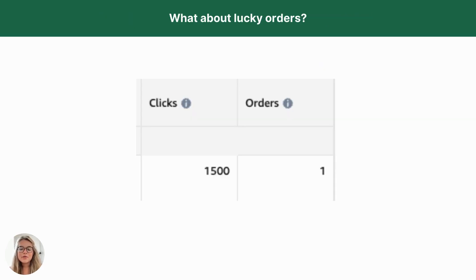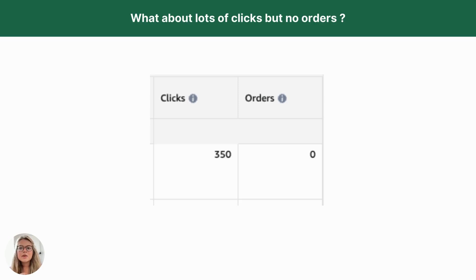Sellers often wait for enough orders and clicks before adjusting the bid per click. If a keyword gets an order but it's a lucky event, the bid stays low since it's based on the number of clicks and orders received. So, what do we do when a keyword is getting clicks but no orders? We progressively reduce the bid per click until it generates an order. This ensures that irrelevant keywords, which waste your budget, gradually spend less until they disappear.